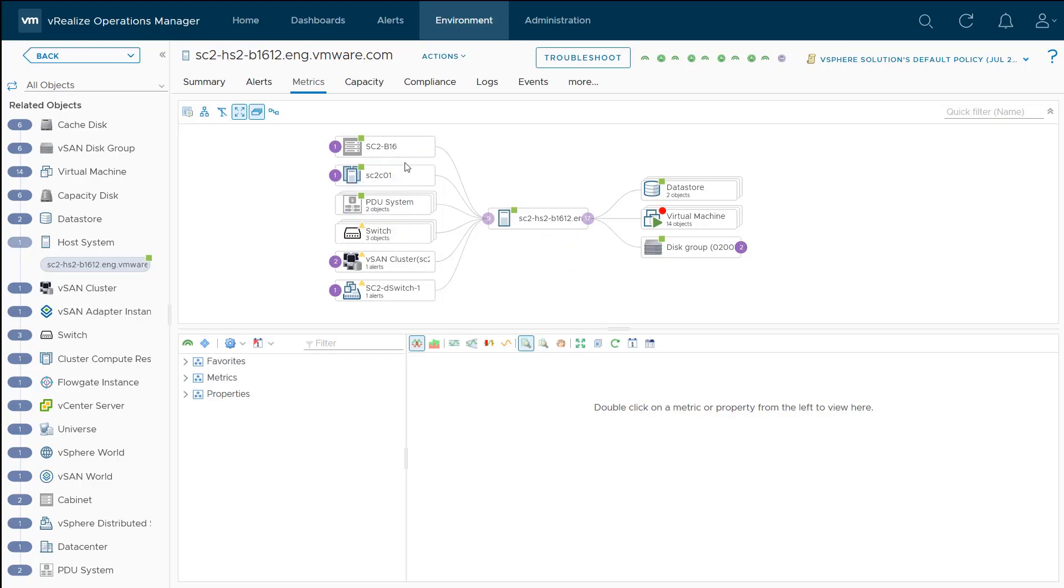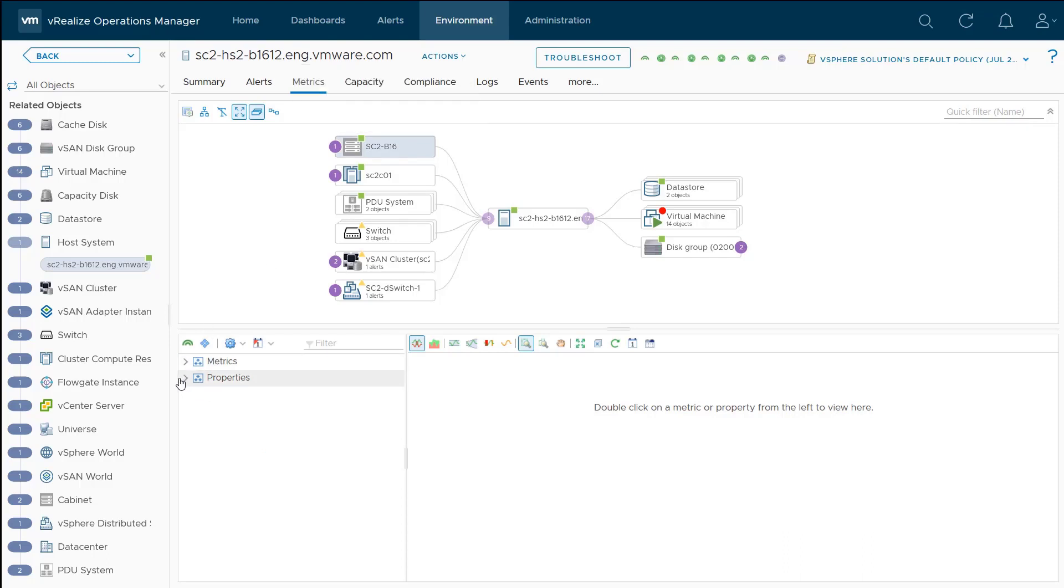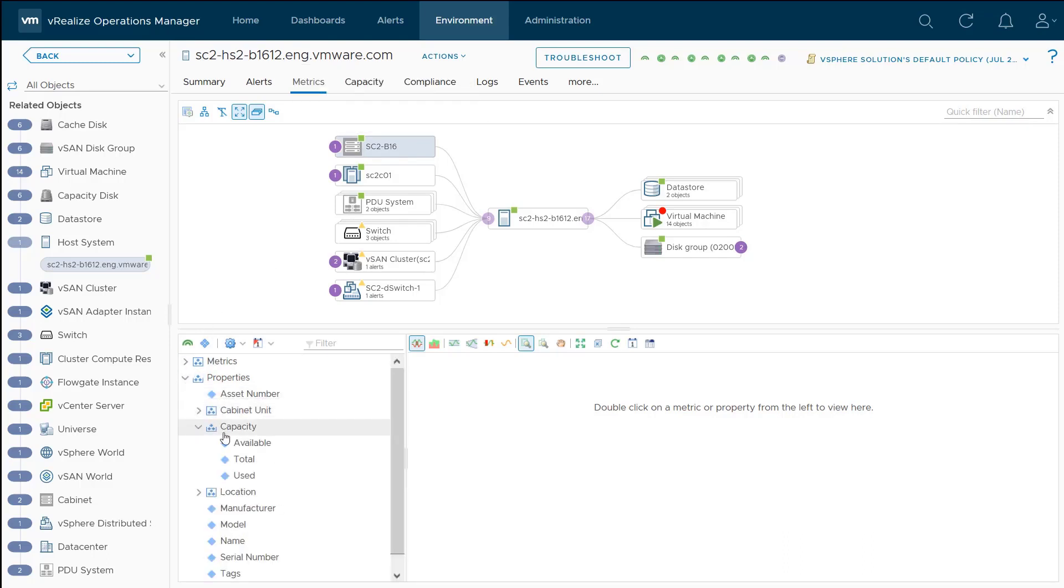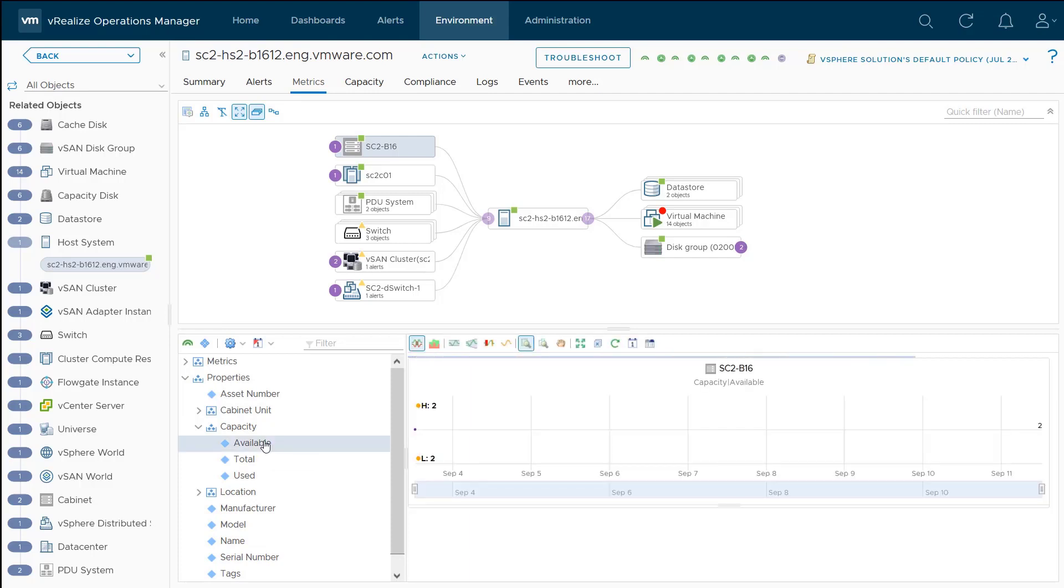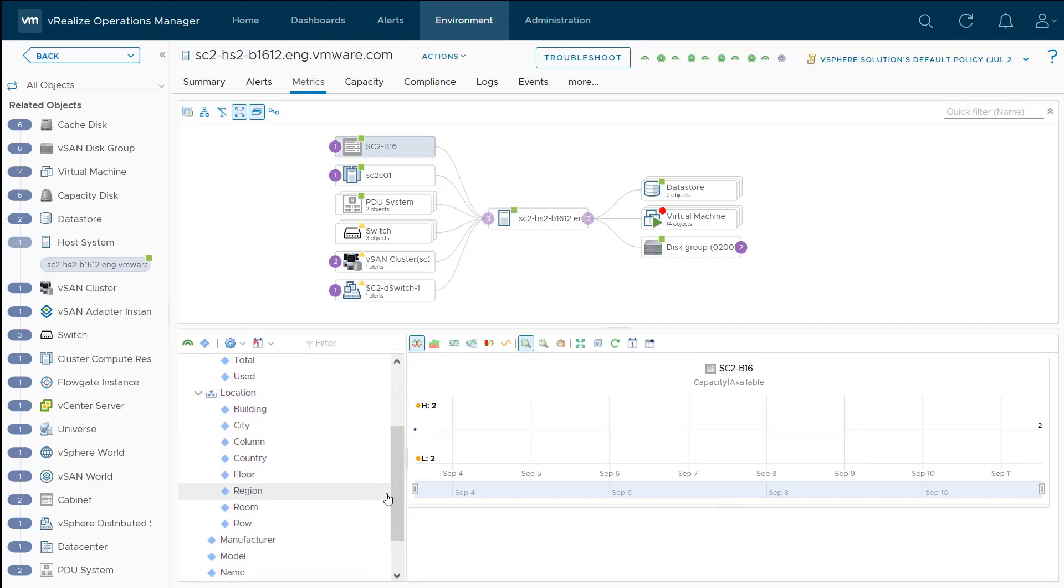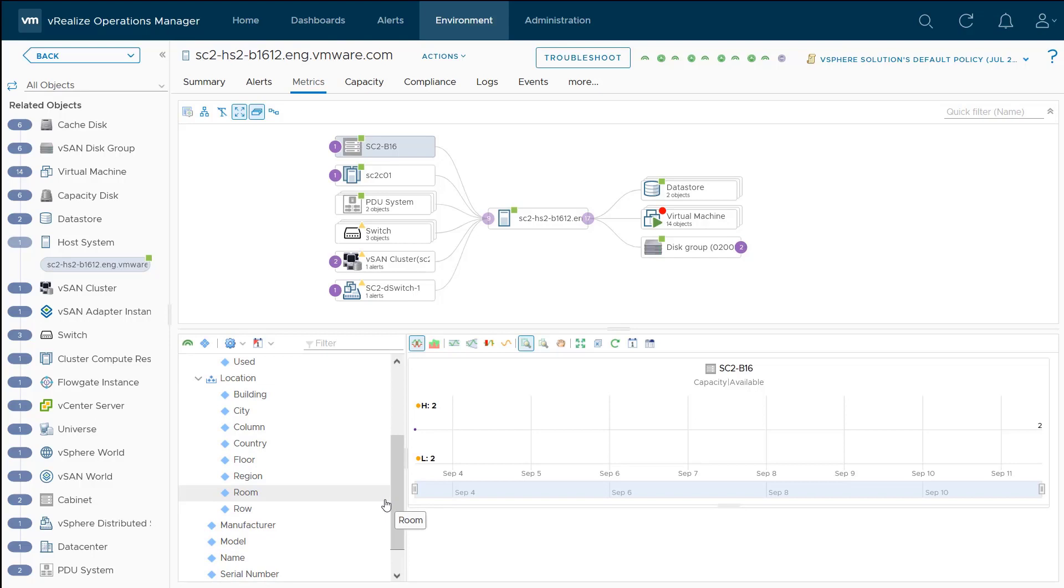If we go into the cabinet here, we can see all sorts of properties, such as the capacity. We can look at and see how many rack units are available. In this case, there are two. We also have some location information. If I wanted to see what building, what row it's in, what floor, all that information is here within the properties.